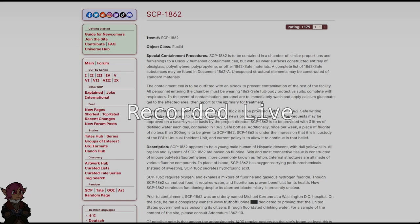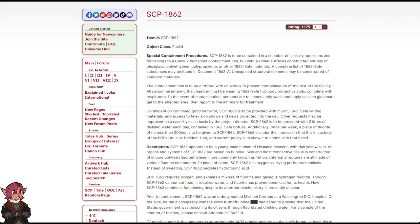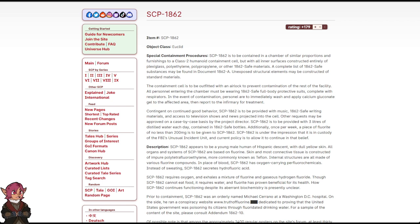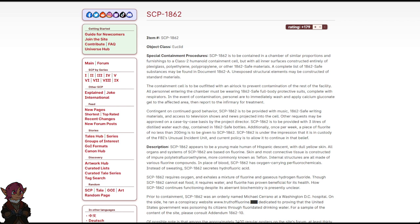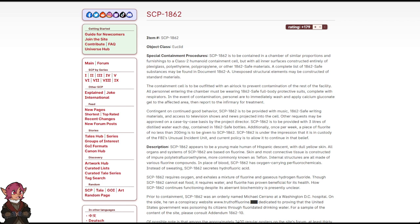The Fluoridated Man. Item Number SCP-1862. Object Class Euclid. Special Containment Procedures: SCP-1862 is to be contained in a chamber of similar proportions and furnishings to a Class 2 Humanoid Containment Cell, but with all inner surfaces constructed entirely of